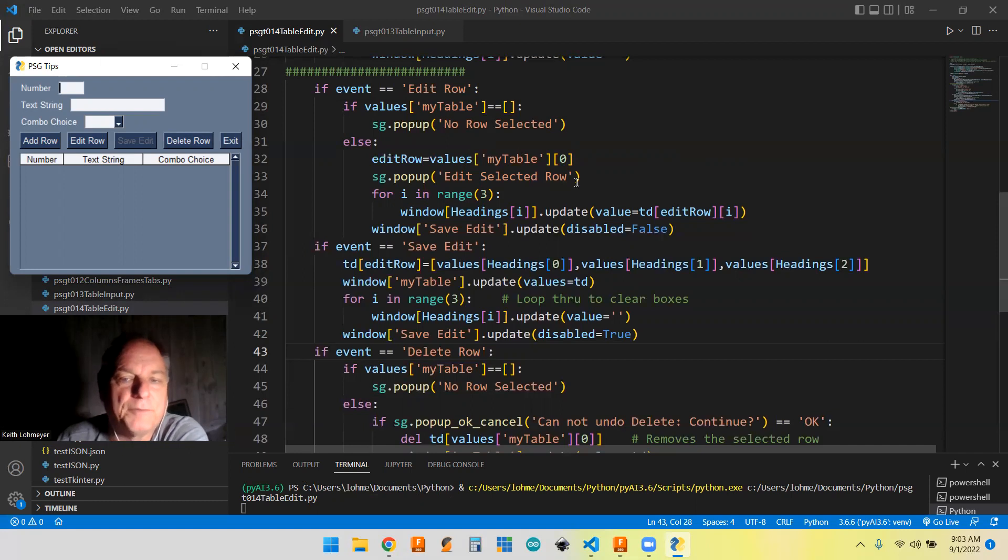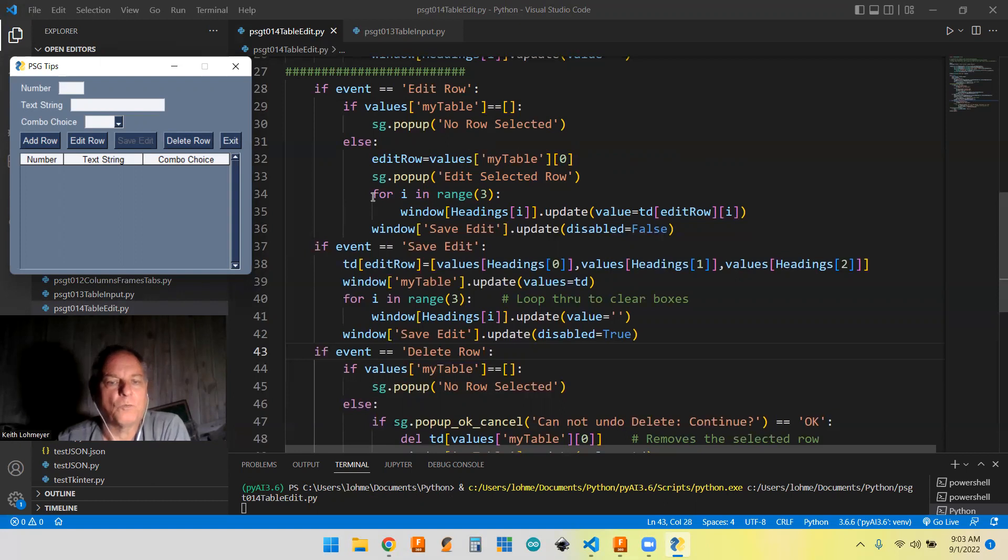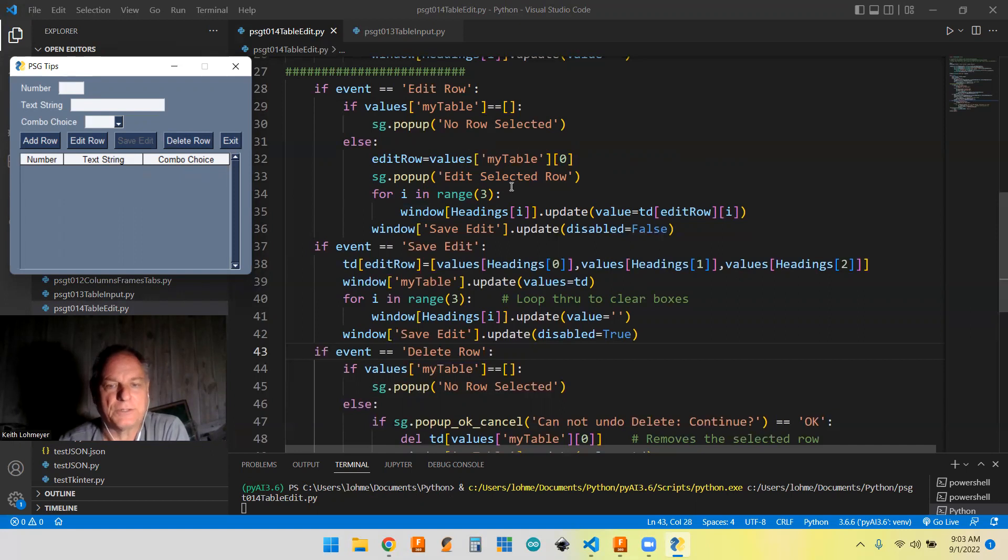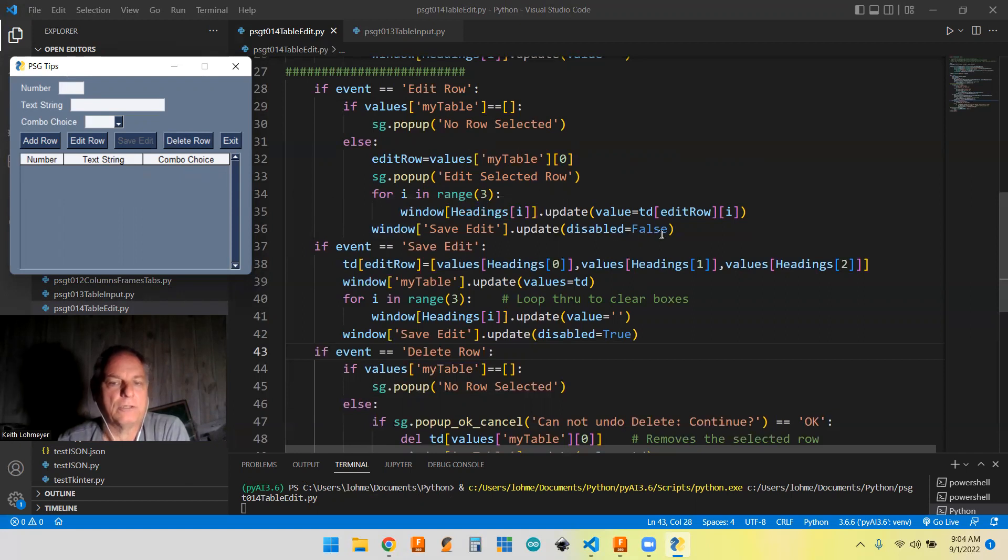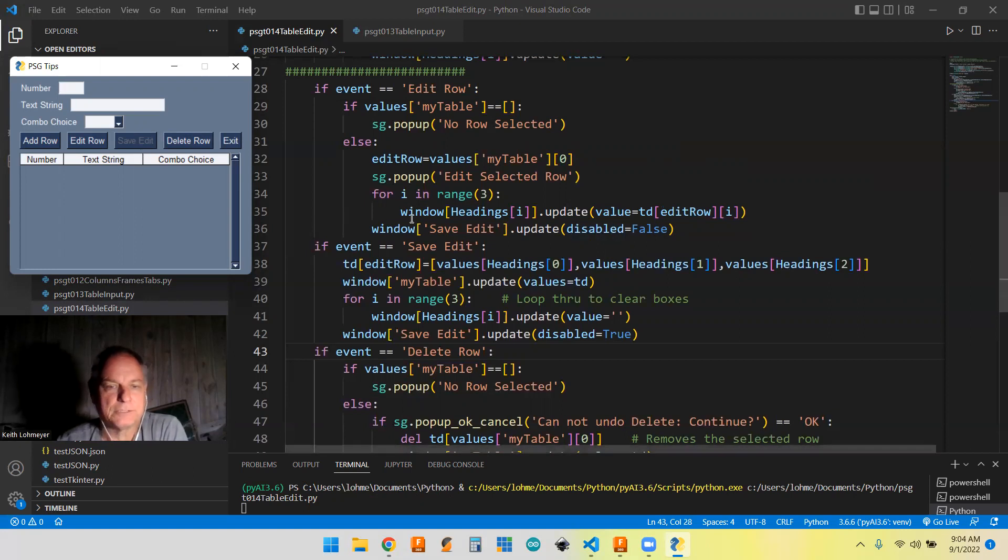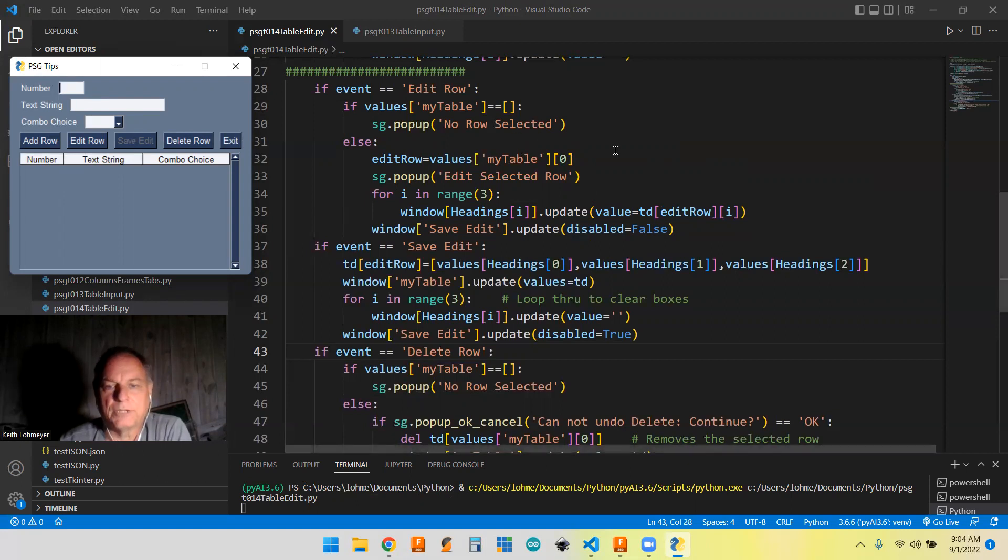And then you're going to just have a pop-up saying, letting you know that you are in the edit mode. And then what it's going to do is this loop will populate these three boxes here with the same information that was in the row that you had. And then we're also going to update the disabled to false this way, this button will become available to us.